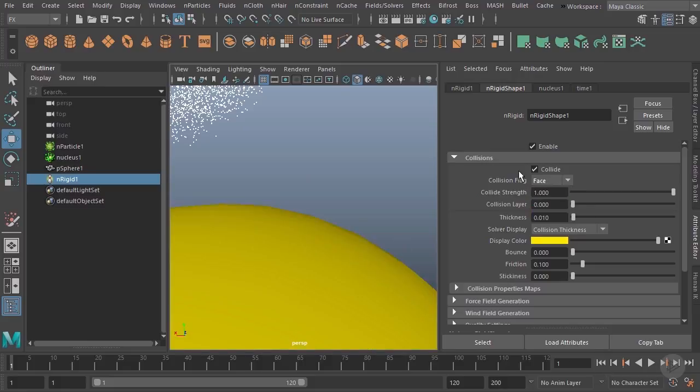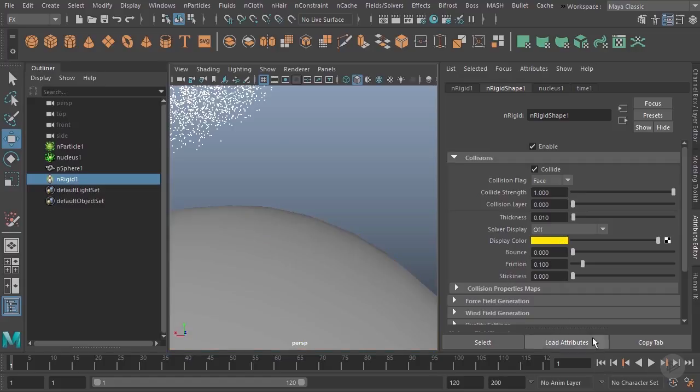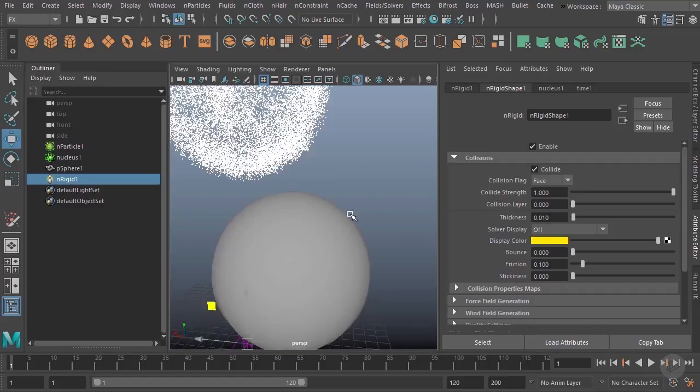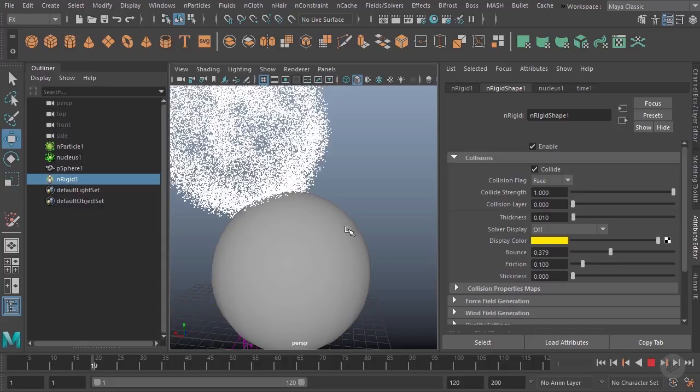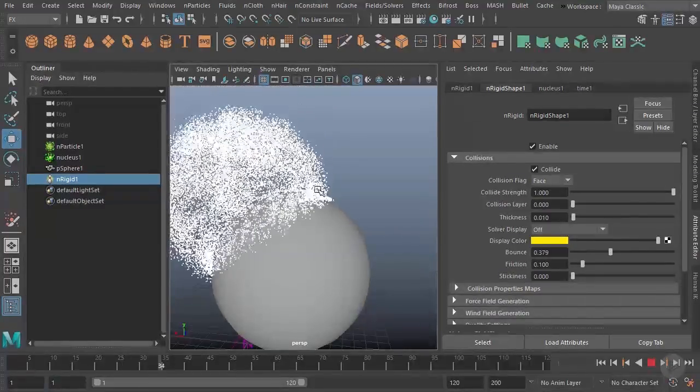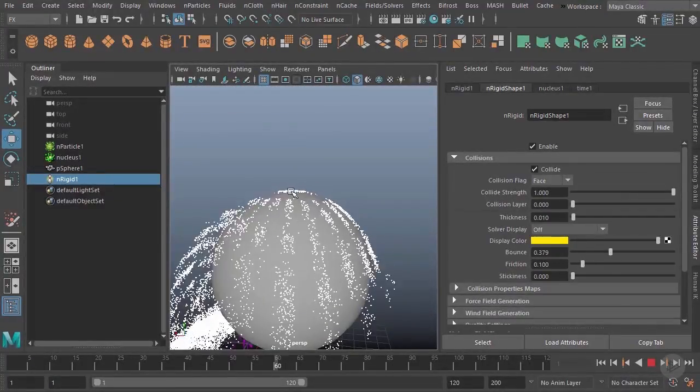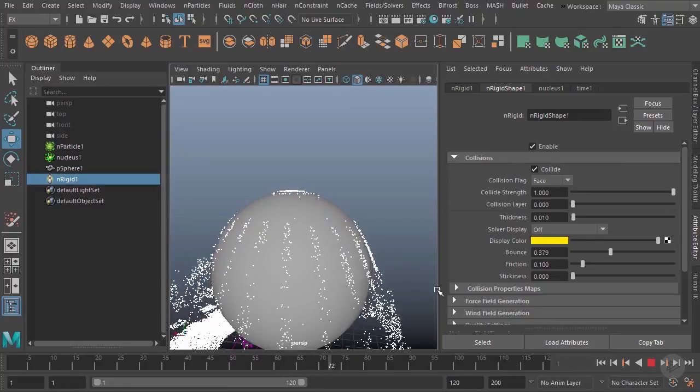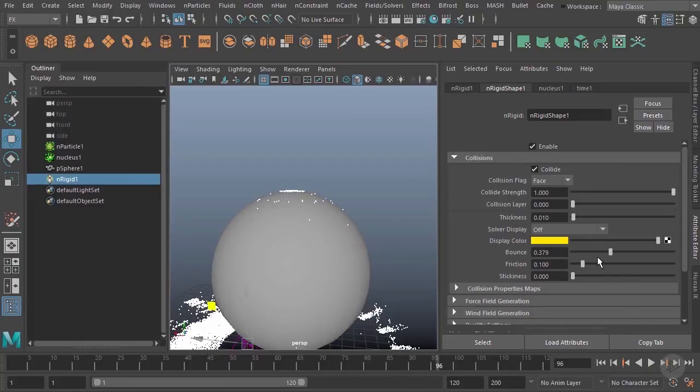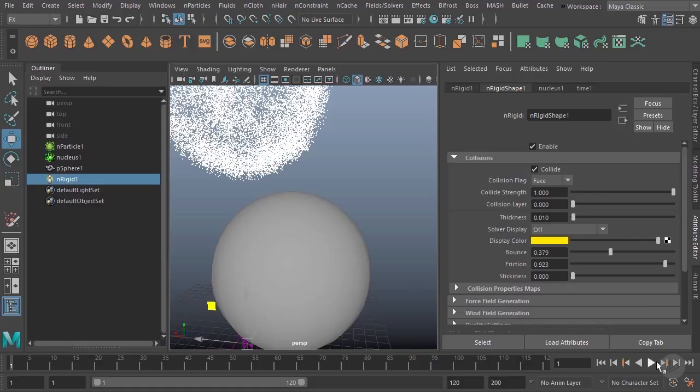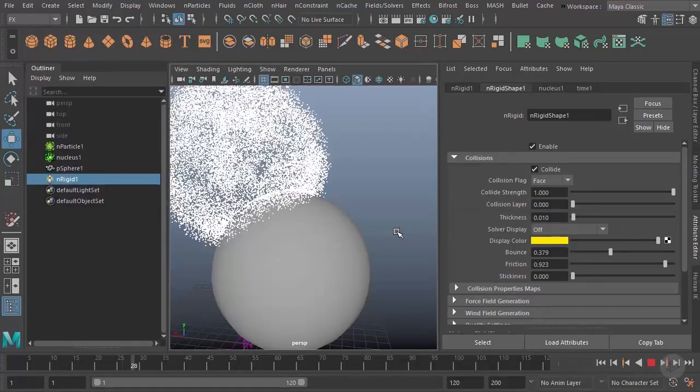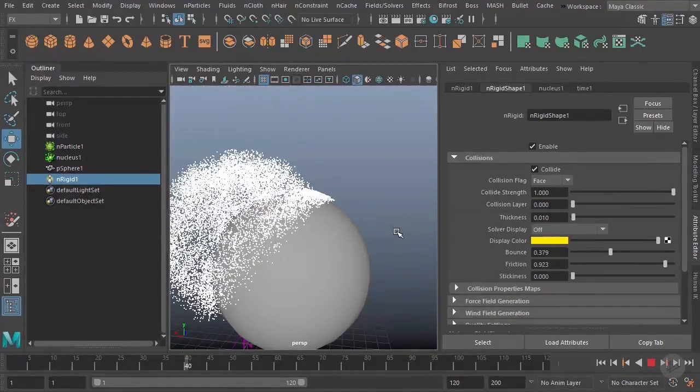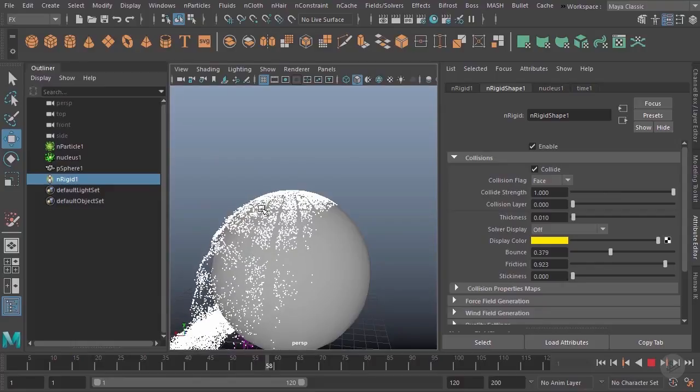Down here we have some of the options we've already looked at. We have bounce, friction, and stickiness. If I go ahead and up my bounce over here, this object is going to cause some of these particles to bounce off it a little bit more. You can see that there. However, we can also up the friction and that's going to cause the particles not to want to slip off the surfaces easily. So even though they're bouncing you can see they're kind of sticking to it a tiny bit, but ultimately a lot of them do slip off.